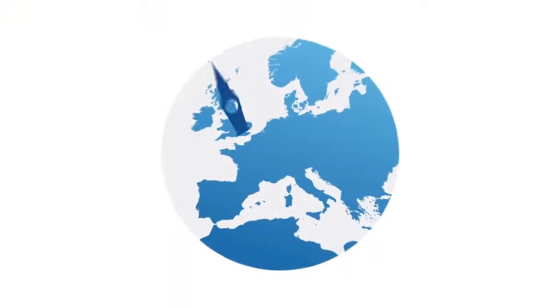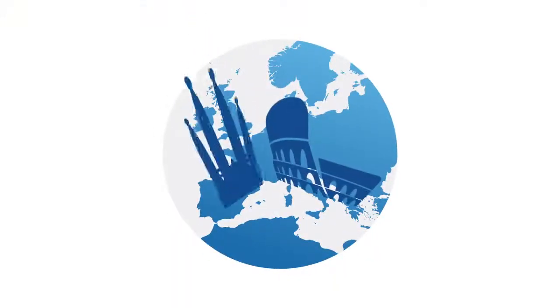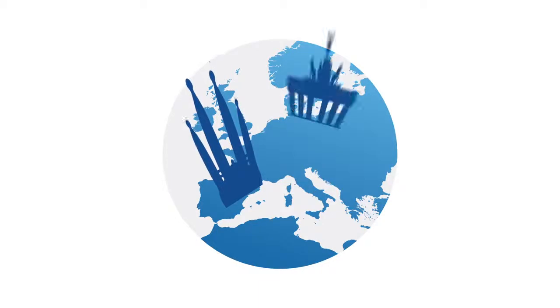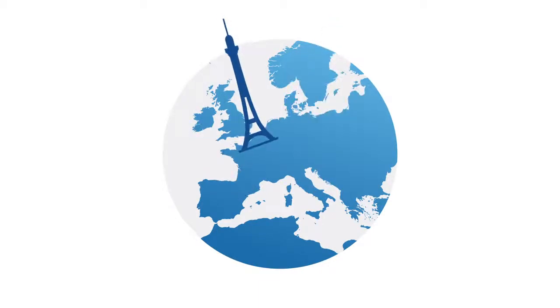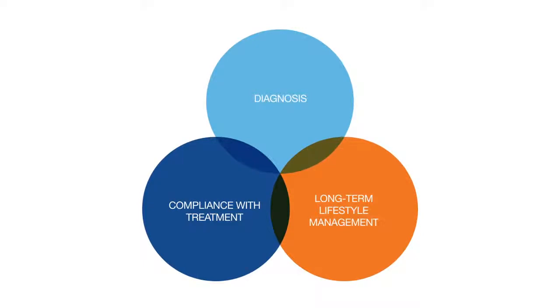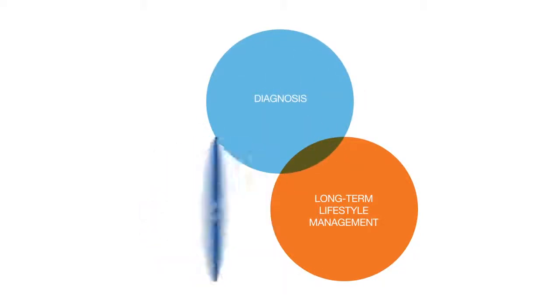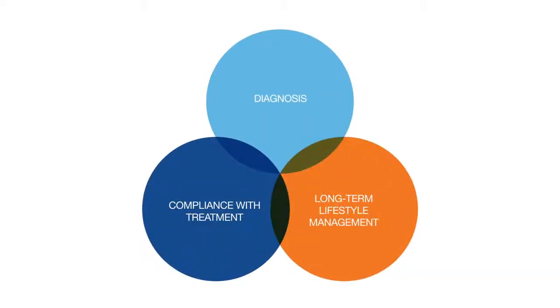Two and a half thousand online patient interviews were conducted across Europe and identified three key areas along the patient journey where difficulties are experienced: diagnosis, compliance with treatment, and long-term lifestyle management.